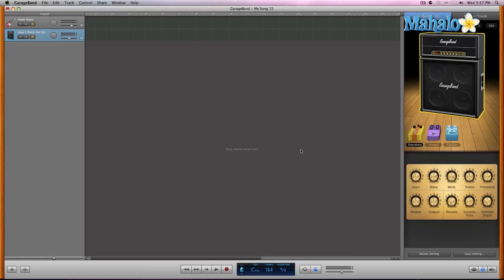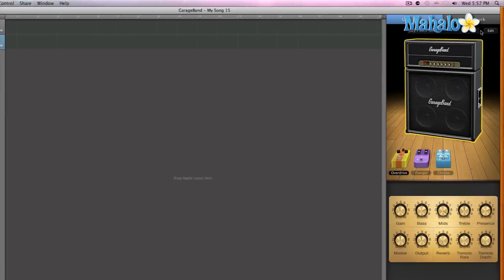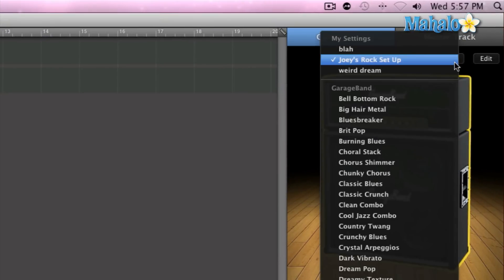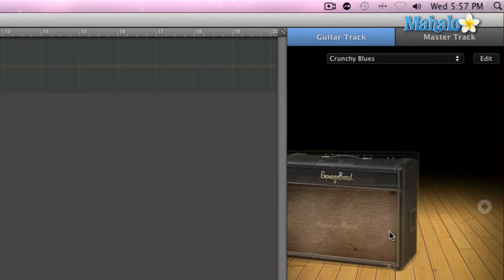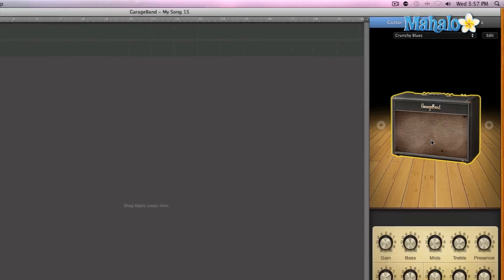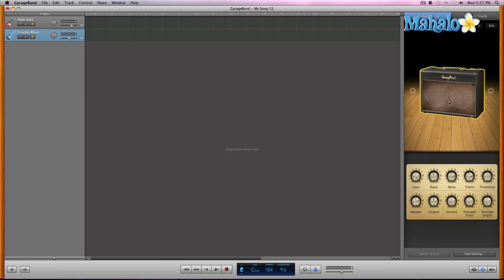So if I ever want to bring it back up, or you know what, let's go ahead and change it to something different. Let's do Crunchy Blues. Okay, so that's Crunchy Blues.